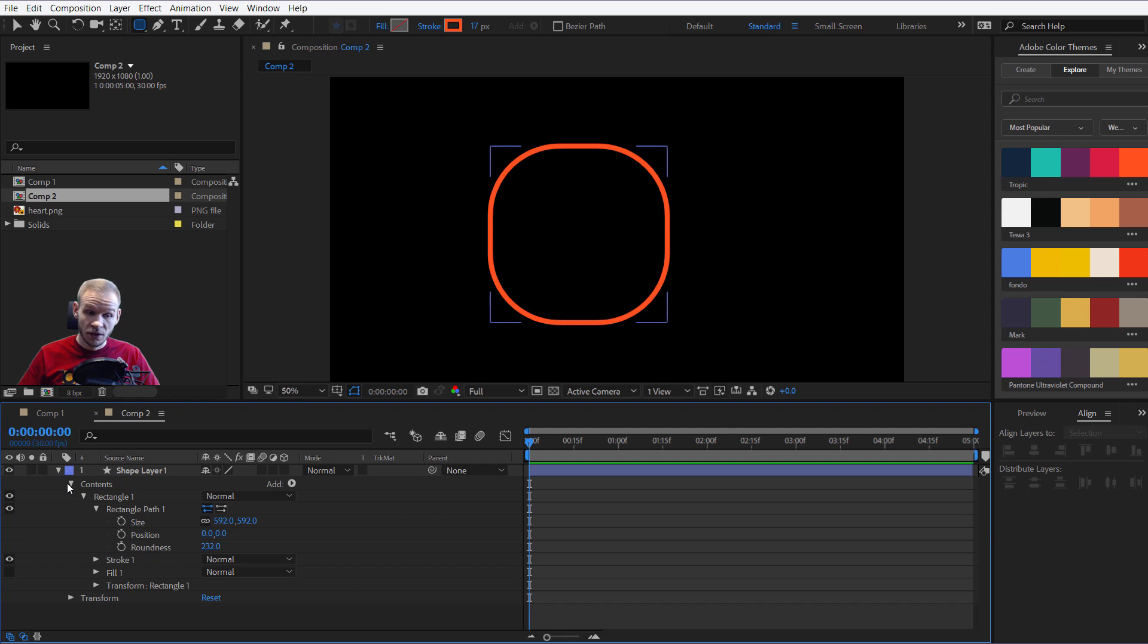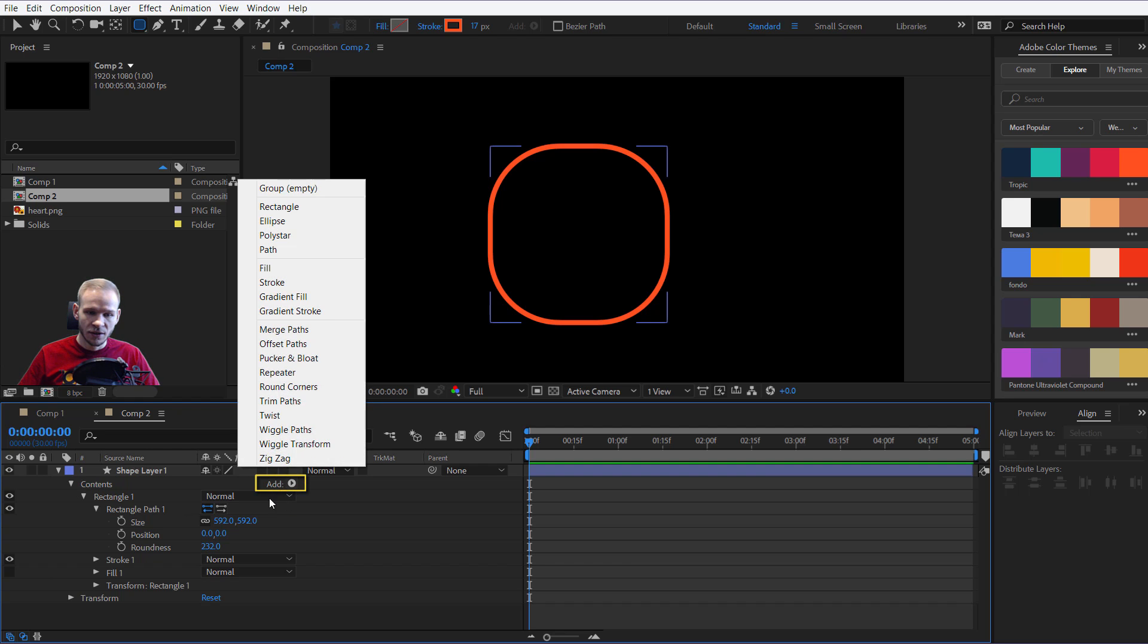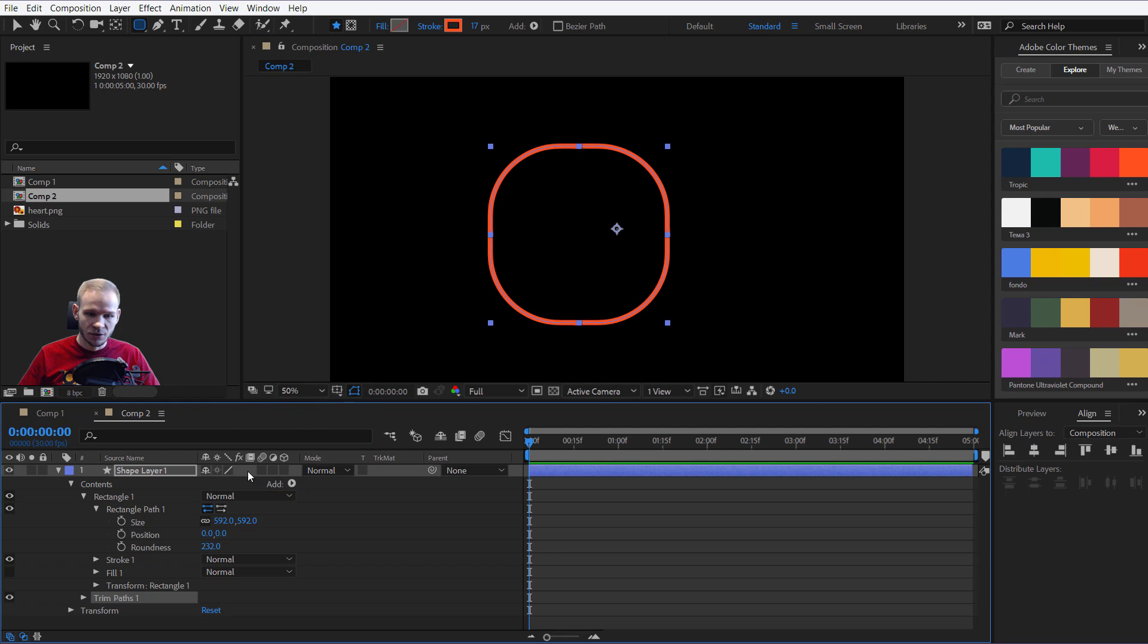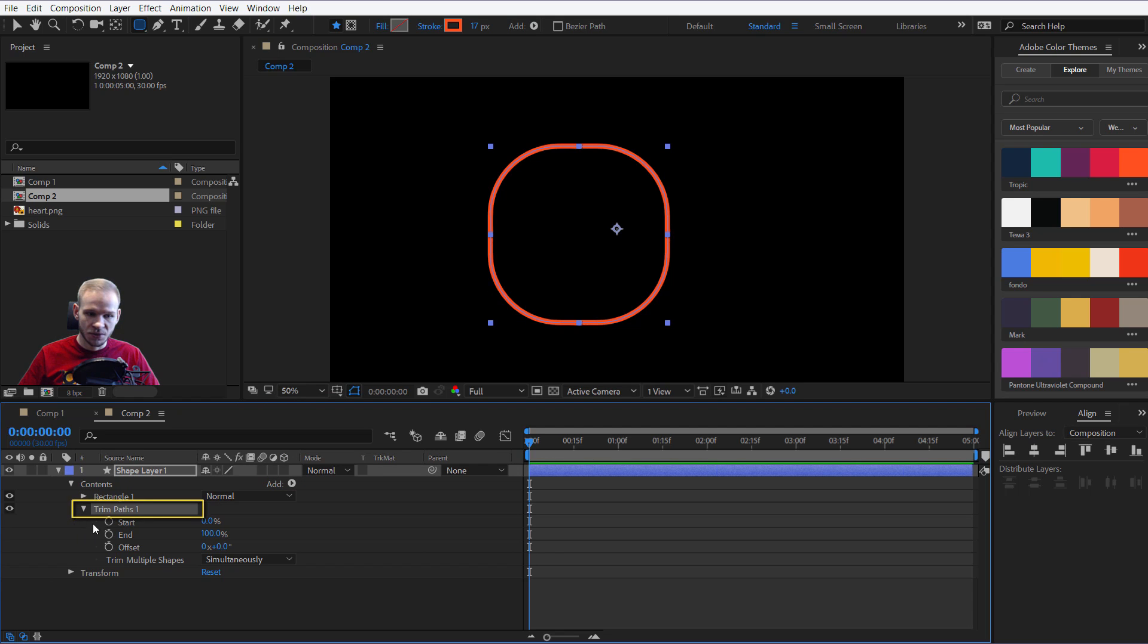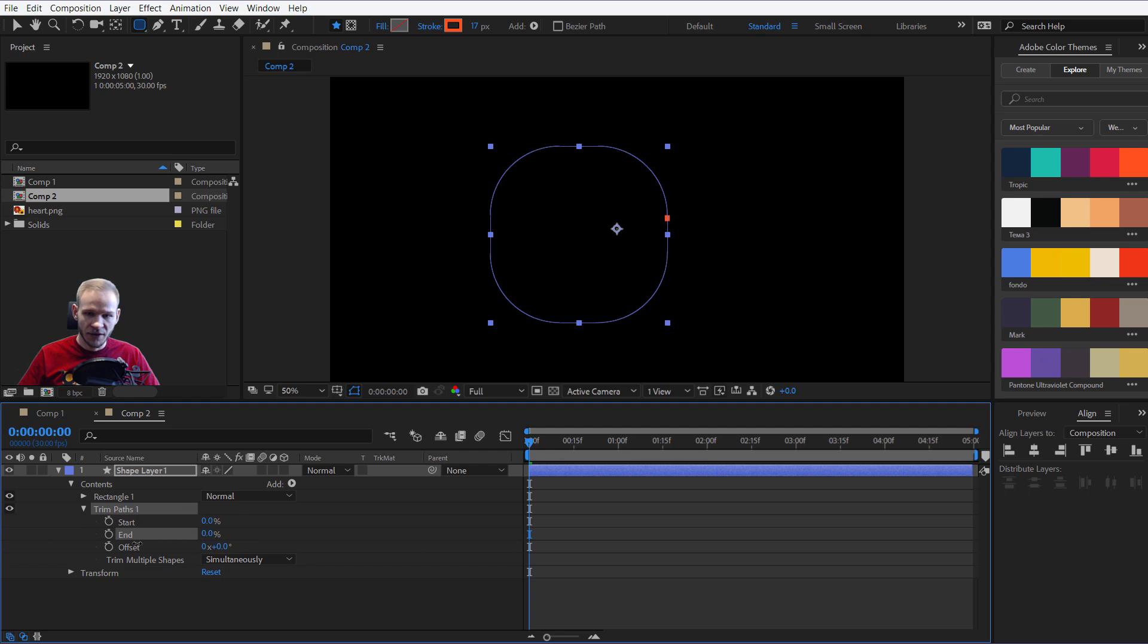Alright, the only thing I want to add here is to add trim paths. Trim paths will be the only keyframe basically we need for this animation. I'll open the trim pad and look what happens here. I have the end and the start. Now, you can see where this is going.